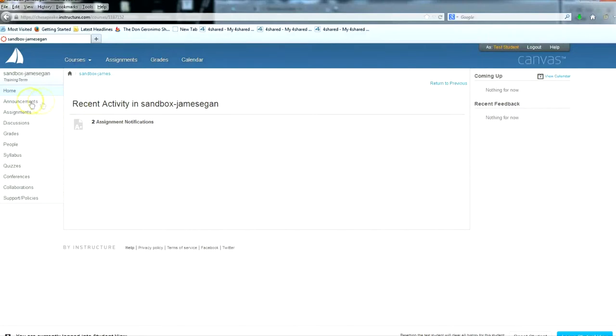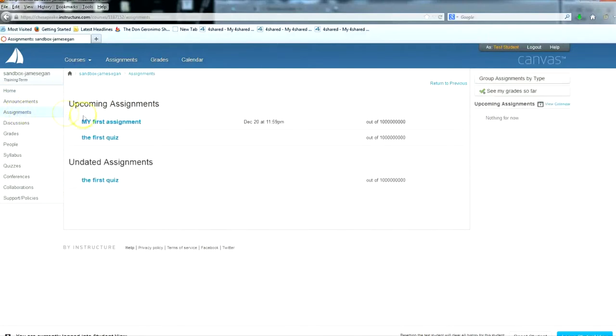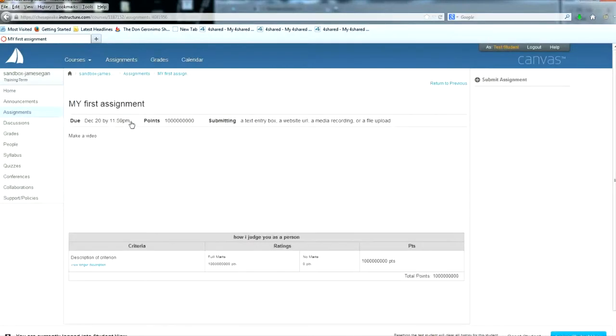Start by logging into Canvas and going to your assignments. Here we can see the assignment is to make a video. We'll assume the video has already been produced by the students.